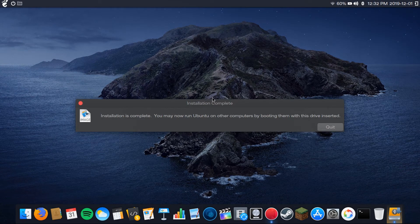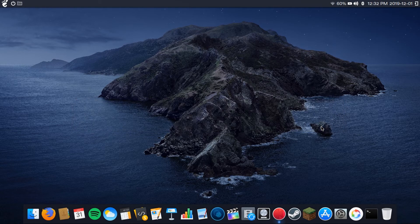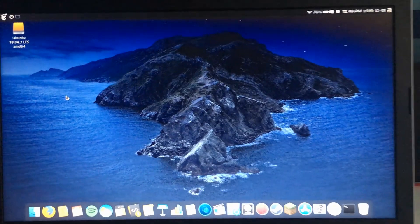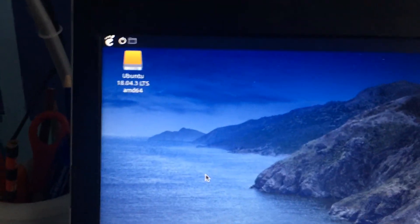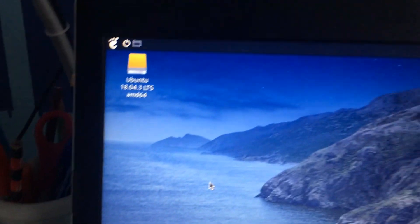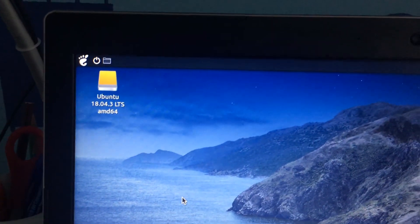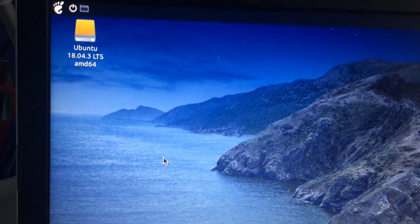Once this installation is complete, I'm going to click Quit. And there you go, you've successfully created a bootable USB flash drive.